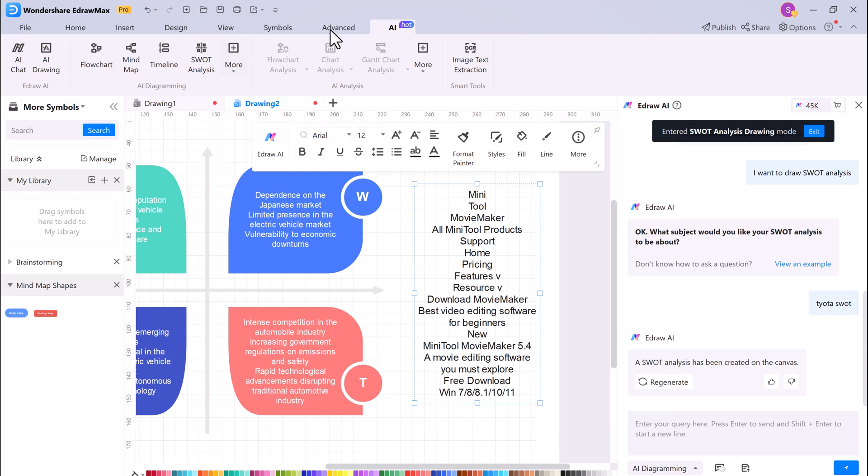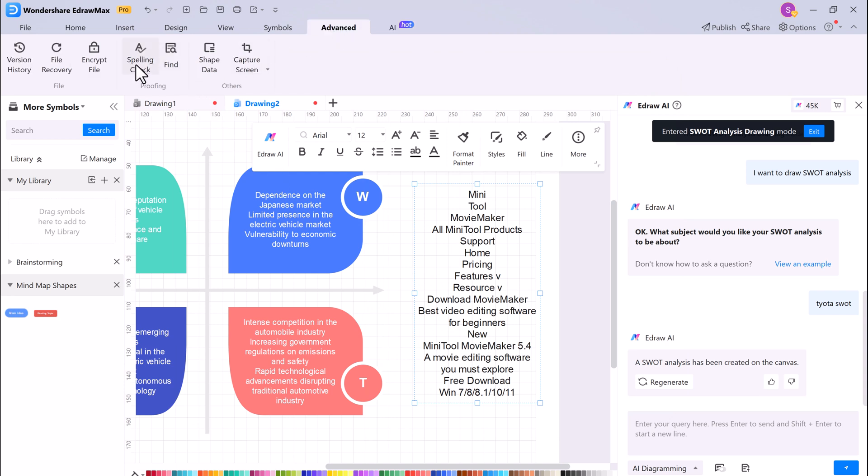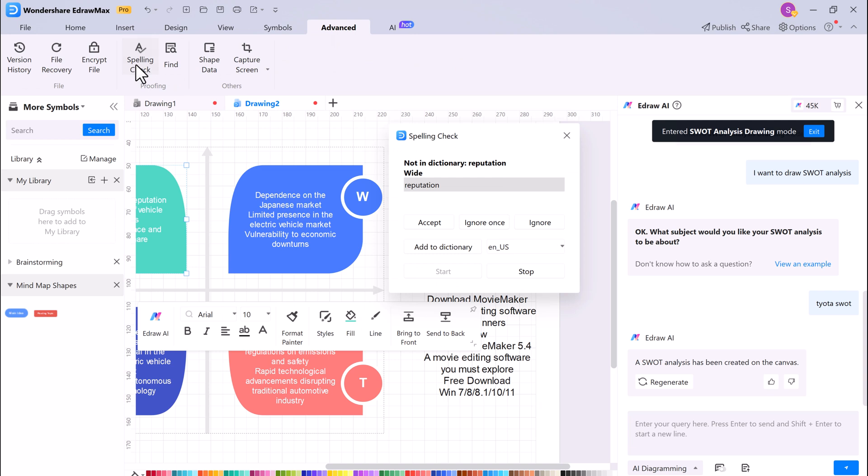Finally, EdrawMax also includes a Spelling Check feature, which can help you identify and correct any spelling errors in your diagrams.